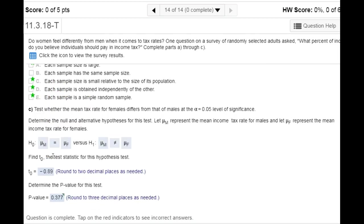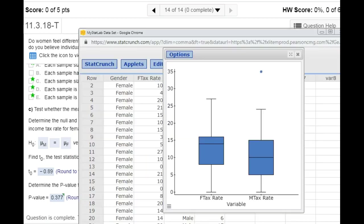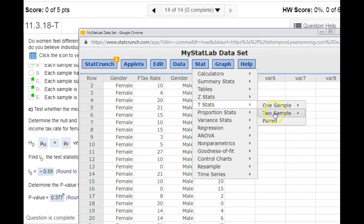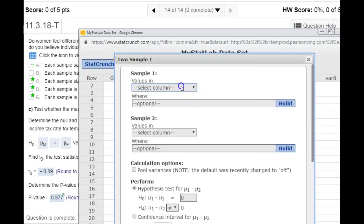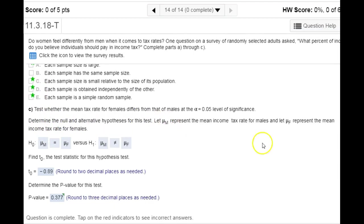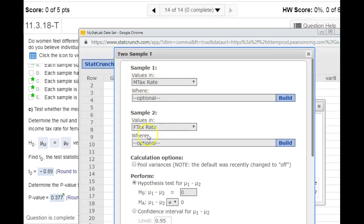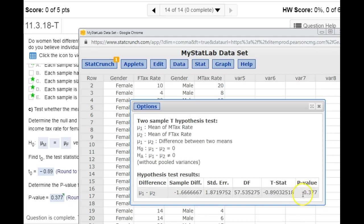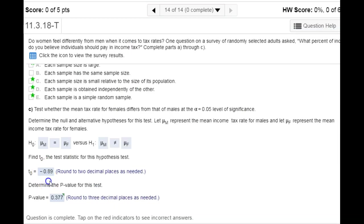Now we actually do the hypothesis test. The null hypothesis is that the two means are equal — we always have equality in the null. The alternative is just checking if they're not equal, if there's a difference between the two. In StatCrunch, go to Stat, t-stats, two samples with the data. Since the problem lists males first and females second, we list them in that order — sample one as males and sample two as females. If you flip them backwards, you'll get the same p-value but the t-stat would have the incorrect sign. Hit compute to get the t-stat and p-value.